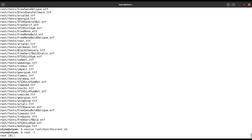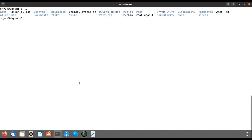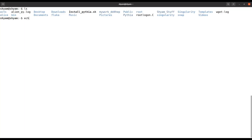If you type 'root -l' you are able to access and check ROOT. Since I've already explained how to install ROOT, now I'll explain how to install PYTHIA8 with ROOT support. You can also check the environment variable ROOTSYS, which points to the ROOT directory.